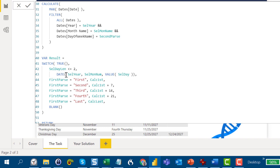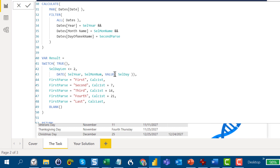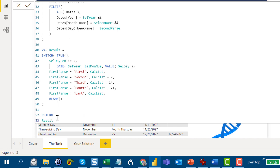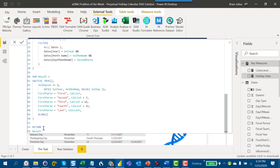If it's not a specific day, the SWITCH TRUE checks the first parse: if the occurrence is 'first,' we take that minimum date; 'second,' we add 7; 'third,' we add 14; 'fourth,' we add 21; and if it's the 'last' occurrence in a given month, we take the maximum. Then we just return that result. That's how I solved the holiday date measure.